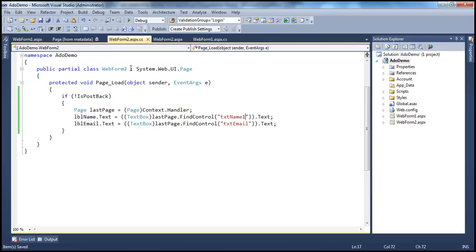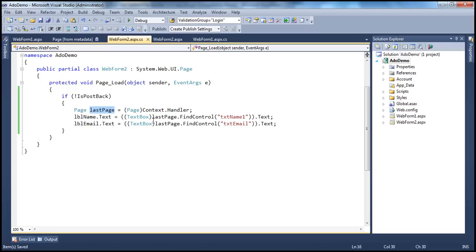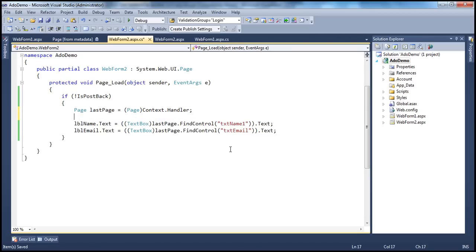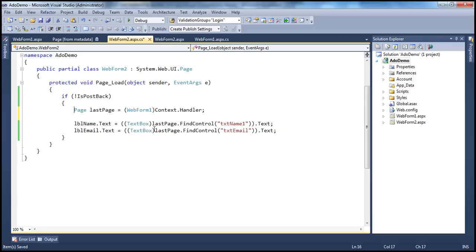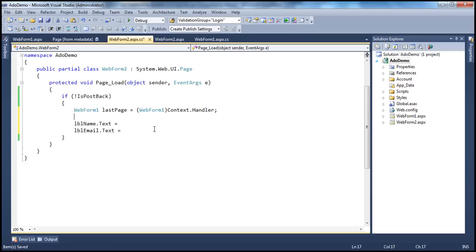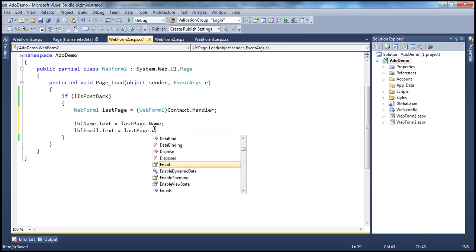What changes do we make to web form two? On web form two, we know that context.handler returns a page, and since we're coming from web form one to web form two, it's going to return web form one. I can get rid of the FindControl code. On web form one we have the properties Name and Email, so we can directly use those properties on the lastPage object.